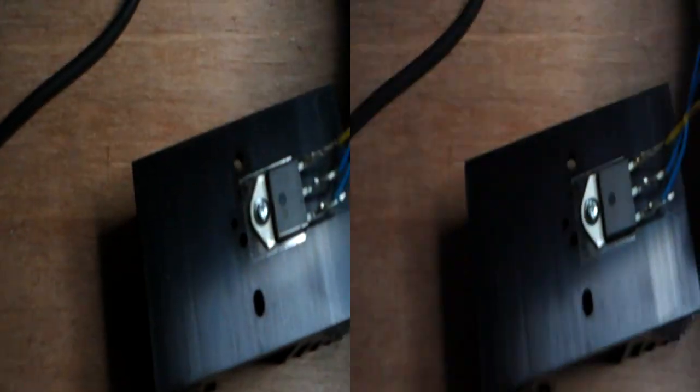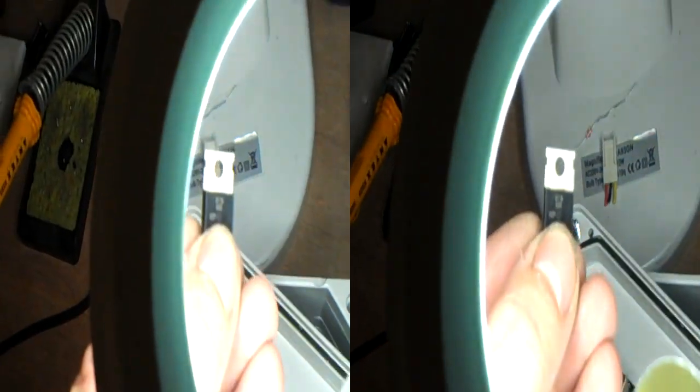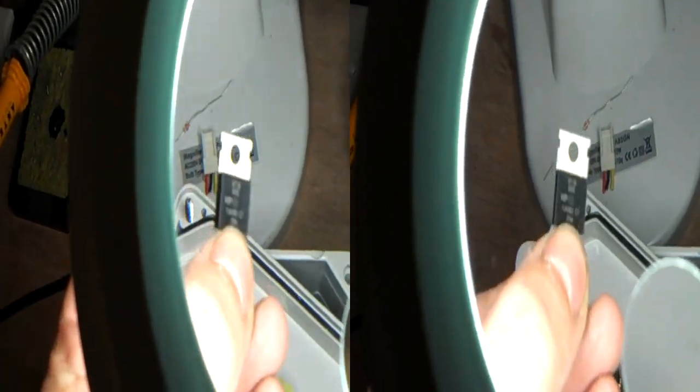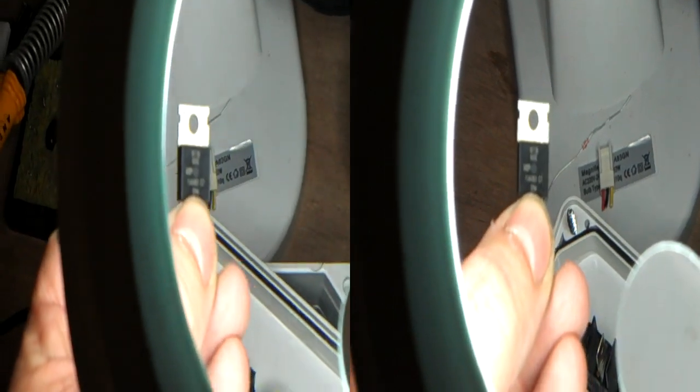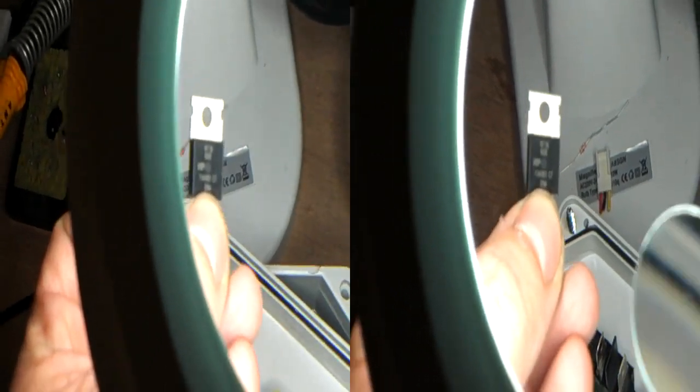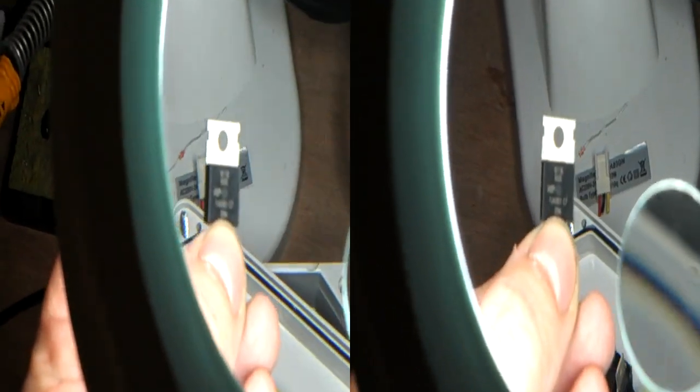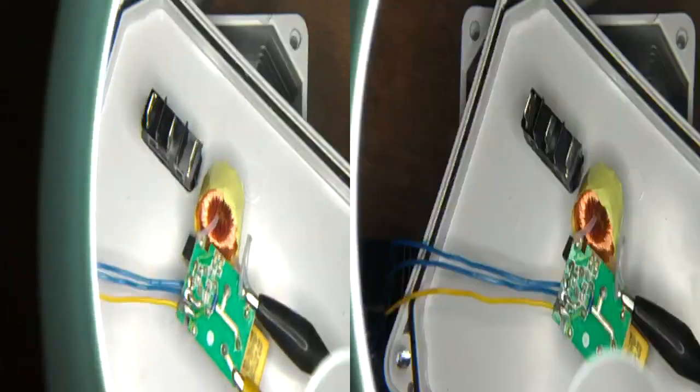So what I've done is I've replaced this triac. That triac is the onboard triac, okay. And that's a BT136, okay. And what I've done...